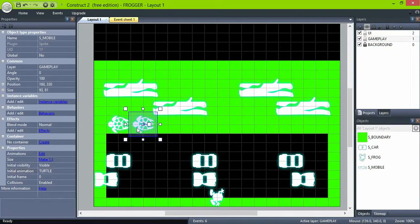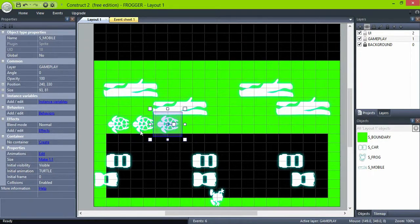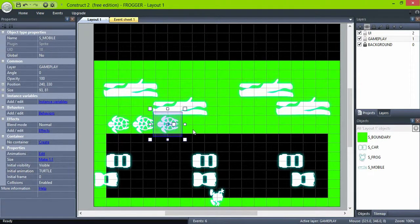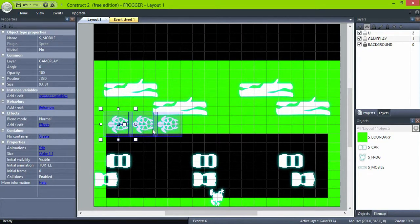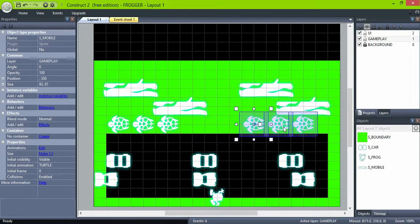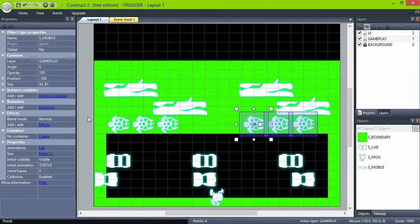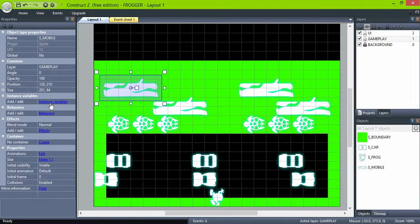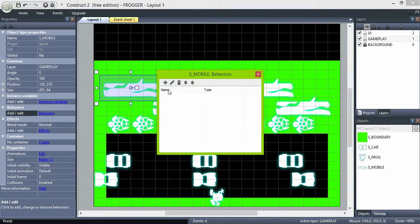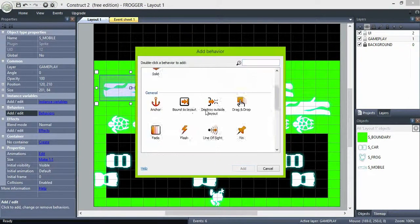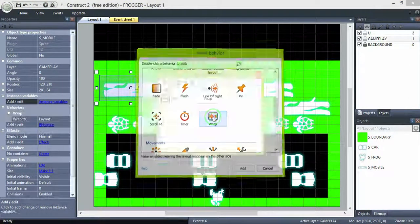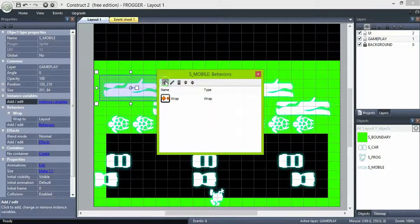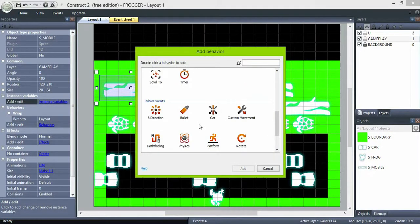Place them in groups. Now select any of them and add a wrap behavior and a bullet behavior.